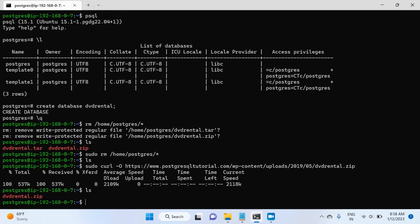So if I list directory now, the file is inside the directory.